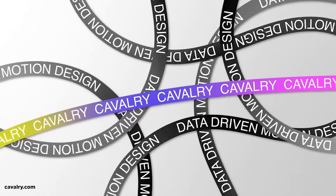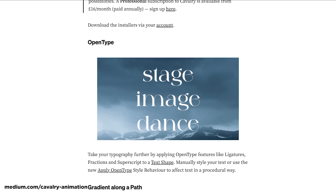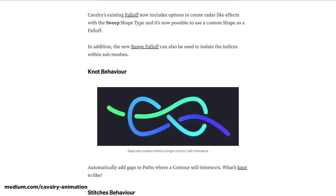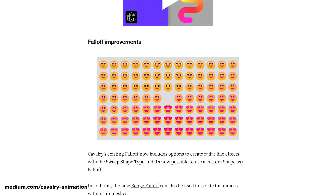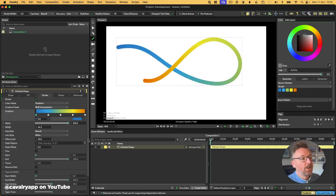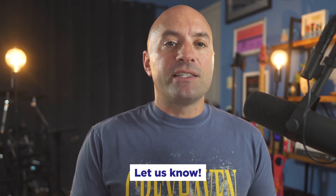Cavalry 2.2 just dropped with some serious upgrades. Think of Cavalry as Houdini for 2D artists — it makes complex animation tasks feel trivial once you understand its workflow. New features include open type support, gradient along a path (the white whale of motion graphics), new behaviors, multiple strokes on shapes, fresh falloff options, a quick mask mode, and major performance improvements across the board. If you're not familiar with Cavalry, check out our recent interview with the founders. The team keeps pushing boundaries, and we're looking into producing some Cavalry training in the future. Co-founder Ian Waters has a great walkthrough video showing all the new features in action. Let us know in the comments if you're using Cavalry.